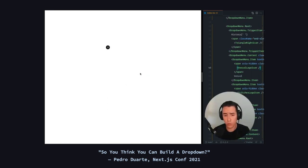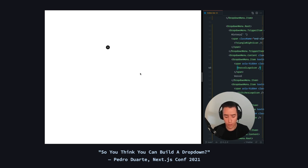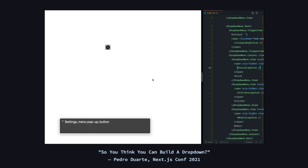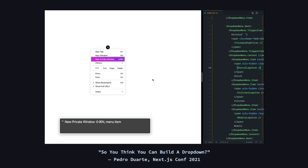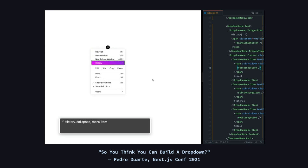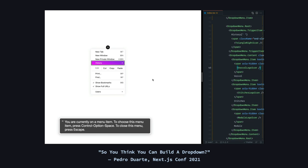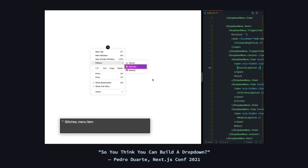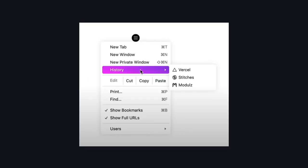Radix Primitives also work with assistive technology. For example, here's how it works with VoiceOver. And that's only for one component.